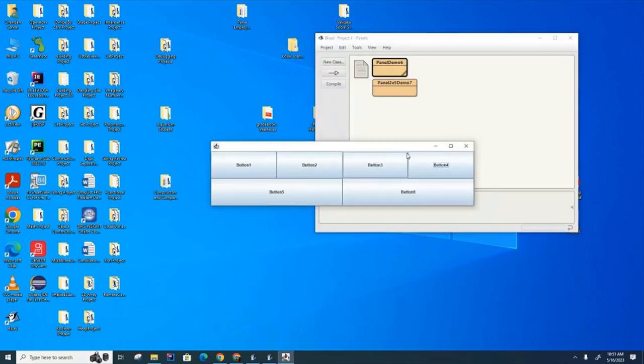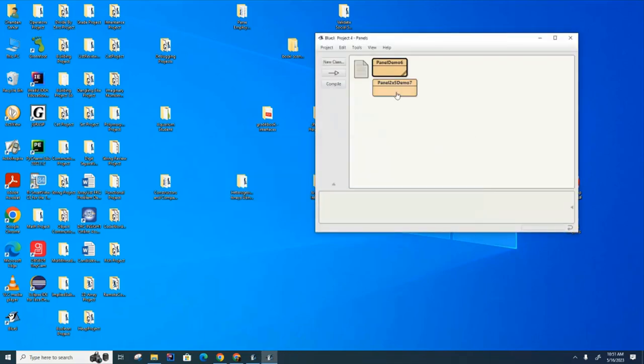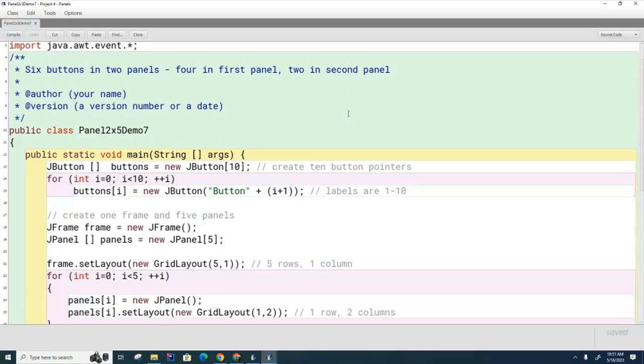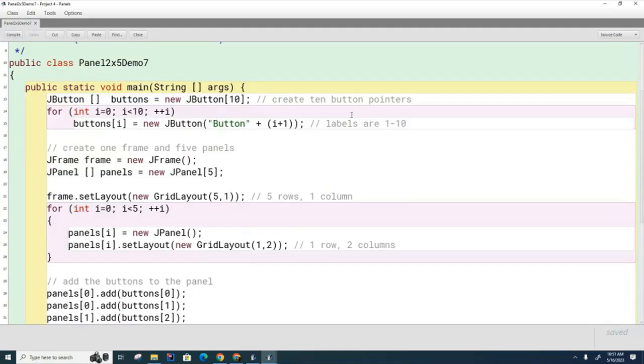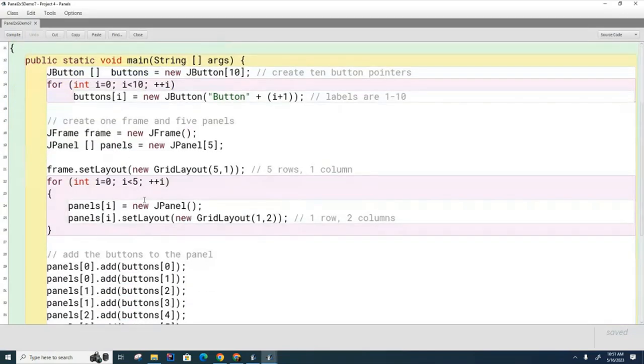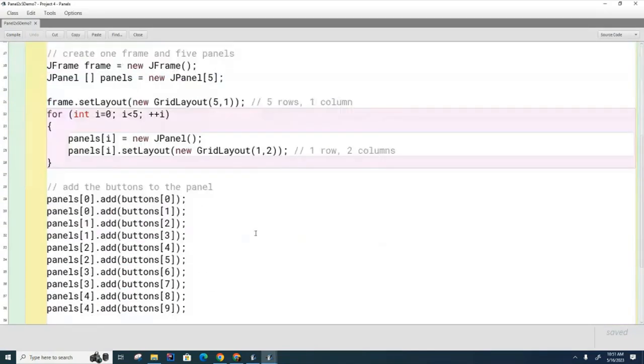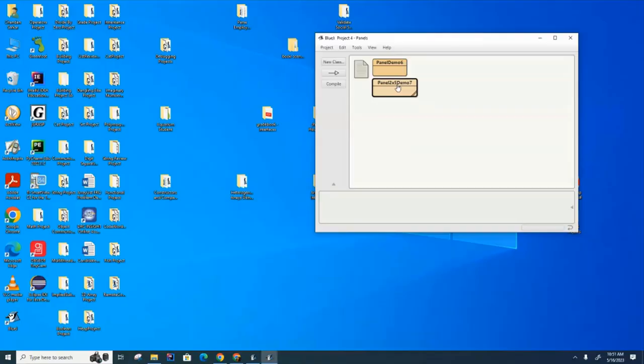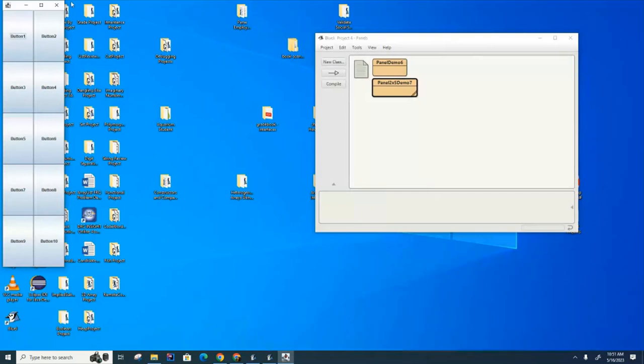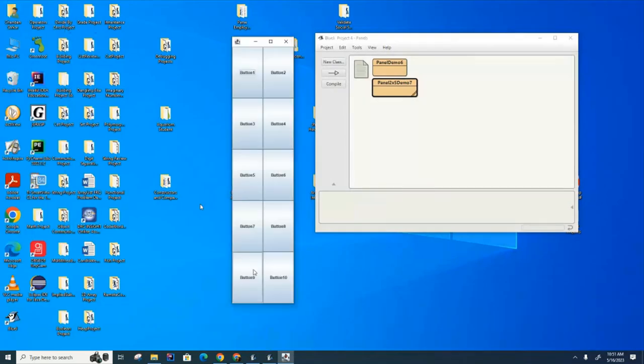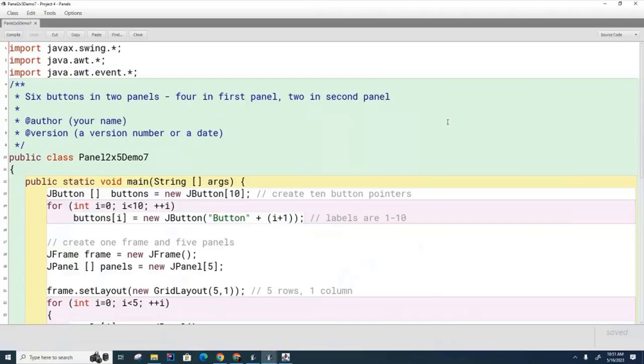Well, first of all let me show you one other example. This is a slightly different example also using panels and frames. This one is a five by two grid, so let me show you that. Here's a lovely five by two grid, and this is another example of putting panels into frames.